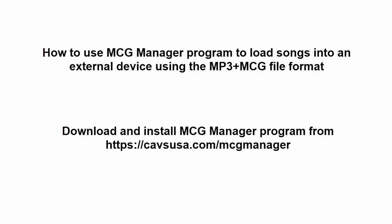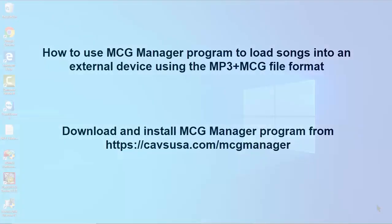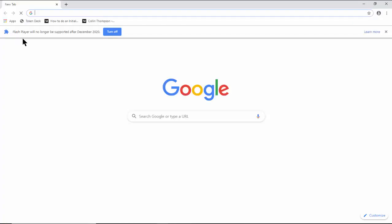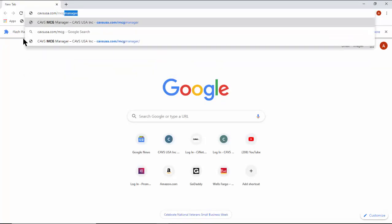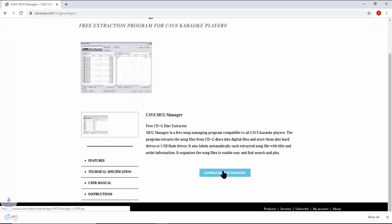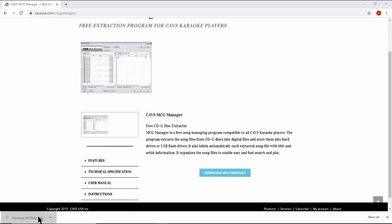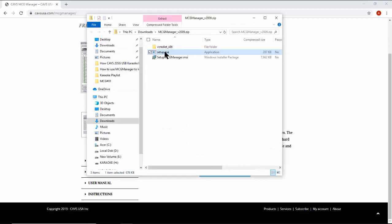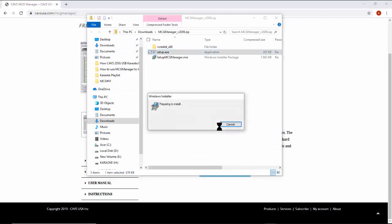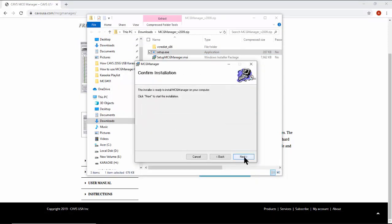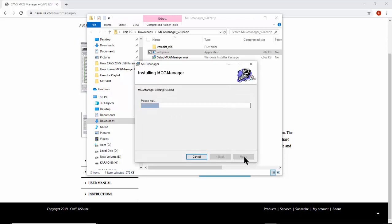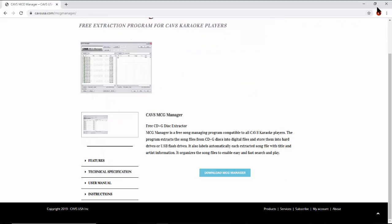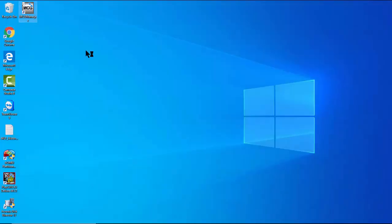Go to CABSUSA.com/MCGManager and download the MCG Manager program, which is freeware. Install and start the program. The program will automatically upgrade to the latest version.